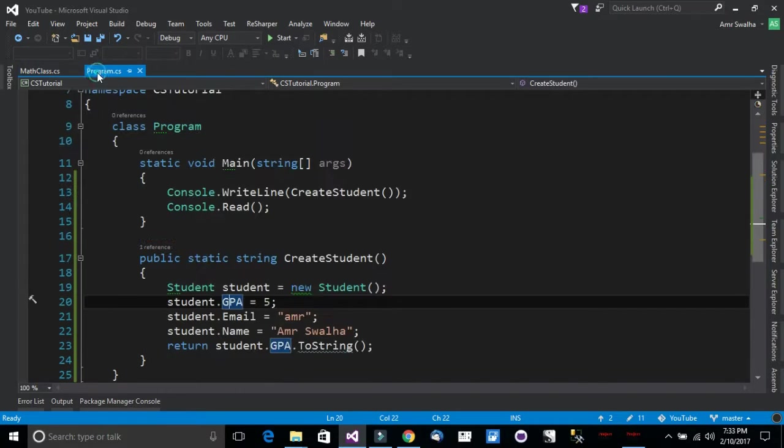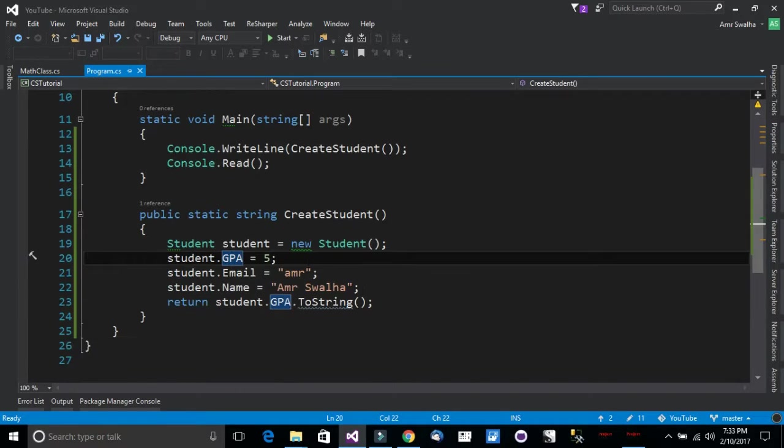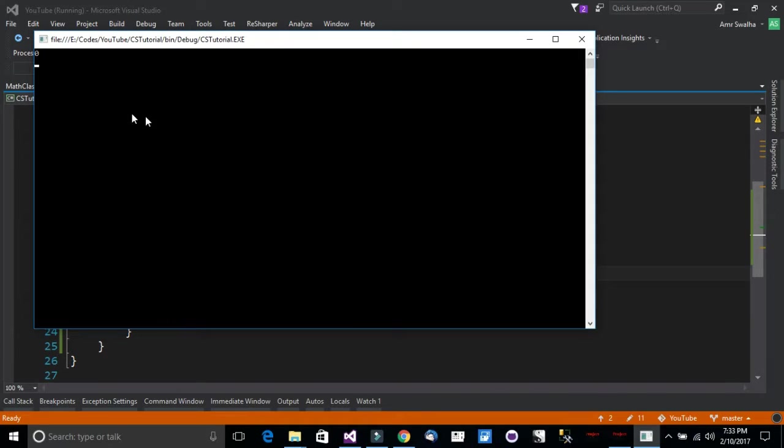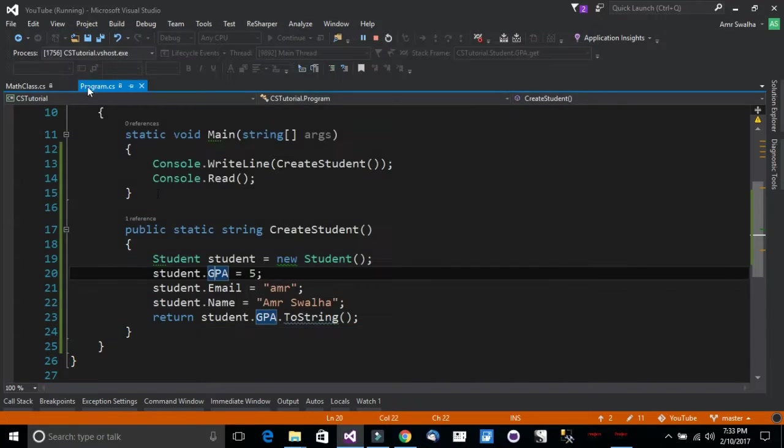Let's see that in action. Now we have GPA of 5. So now by default it should only show us 0 because we have entered an invalid value.